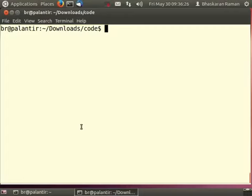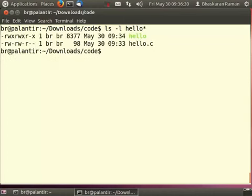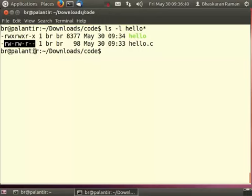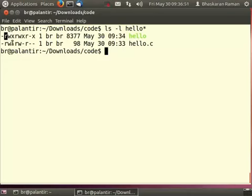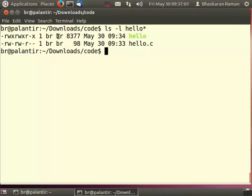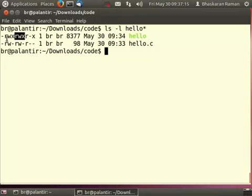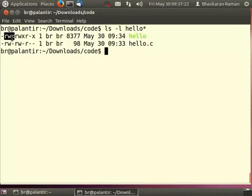So here I have a hello world program called hello.c which I have compiled into a program called hello and here I am going to focus on these entries which give permissions for different levels of access control. So the first bit here is the read flag for the owner of the file. Again the owner of the file in ls dash l is given here which is br which is my user id. The group of this file is again br a group called br in this particular case. The groups read write execute permissions are given in this second set of three flags.